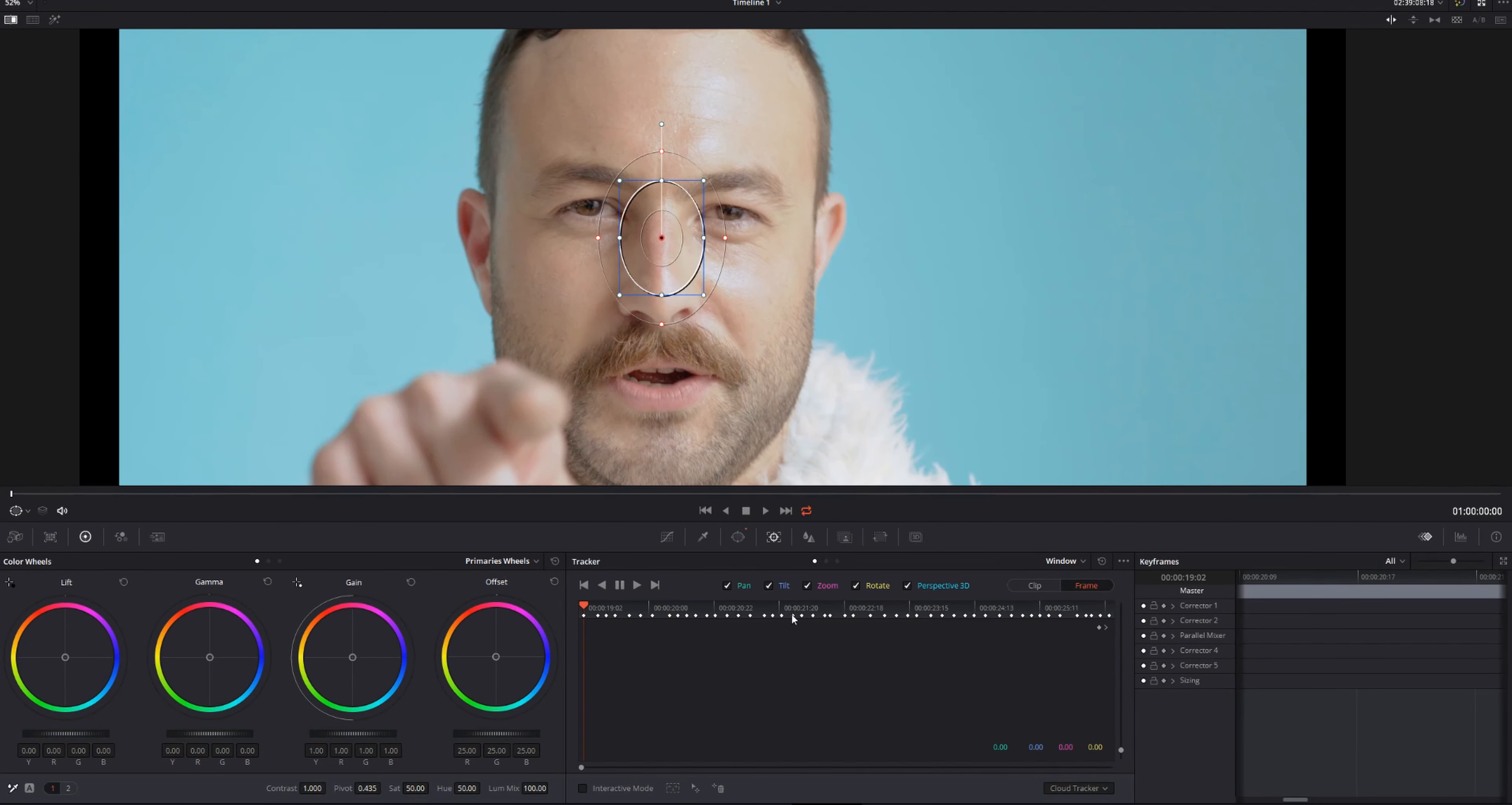So we're back. As you can see, there are a lot of tracking points, more than I thought there were going to be. That's okay.